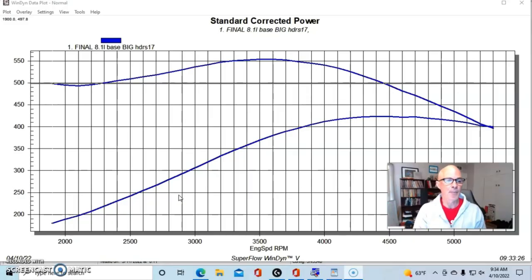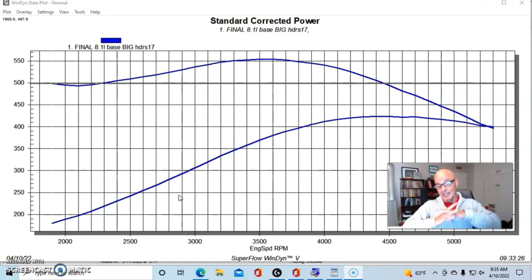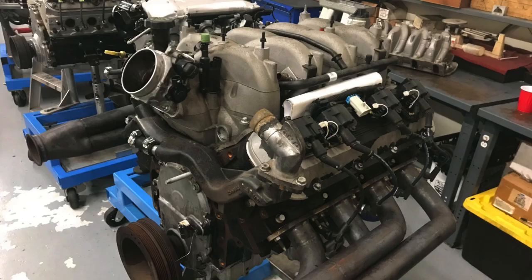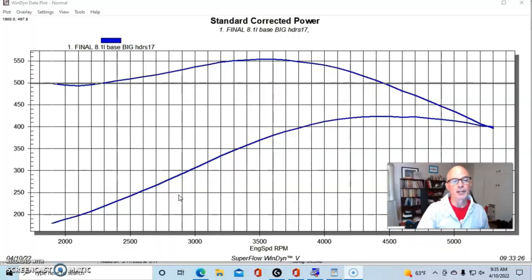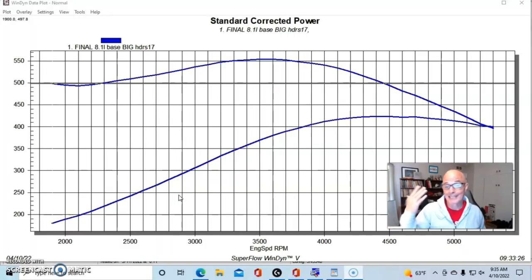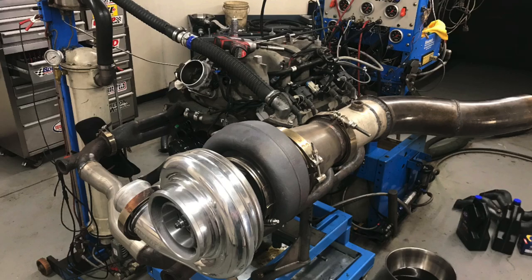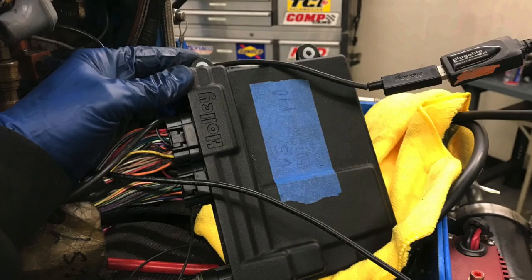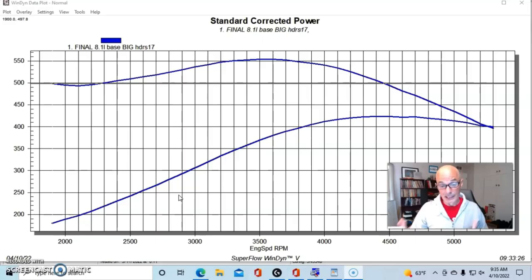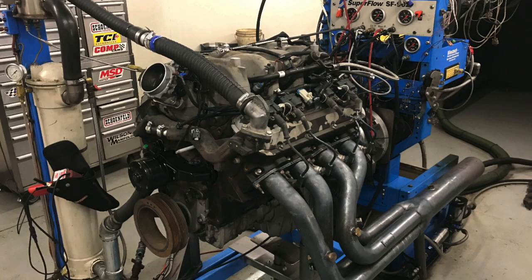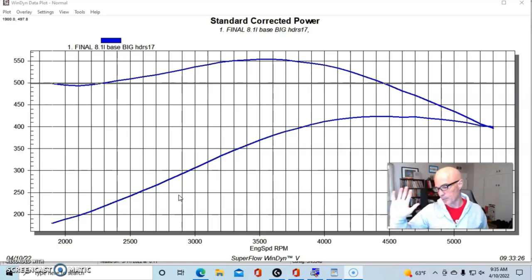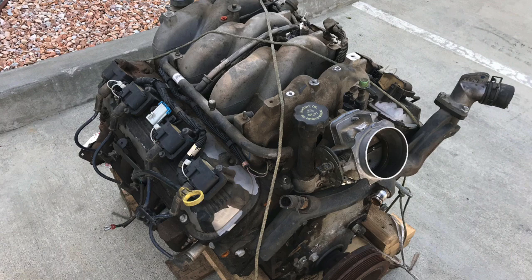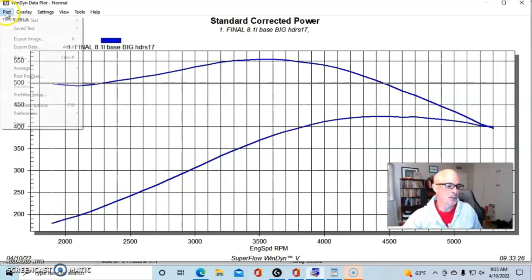This is a perfect example of what happened because basically this was essentially a stock 8.1 liter, the Gen 7 big block Chevy, the 496, and all we did was add a single turbo to it. Obviously we had the right injectors and a good management system and stuff, but this is what happened when we added a little bit of boost to an 8.1 liter big block. We had our stock 8.1 supplied by Amos—thank you again for that—and we ran this motor up on the dyno.